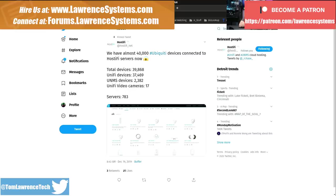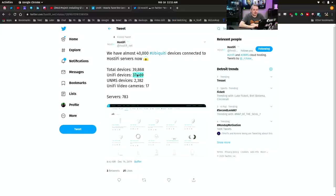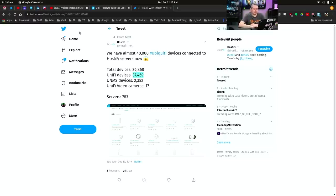Total number of devices: this was tweeted in December of 2019, 39,868 total UniFi devices. No, this isn't on one controller, but this is in the Hostify system.